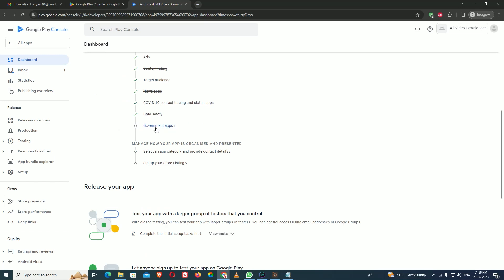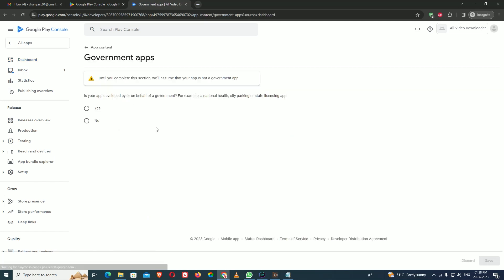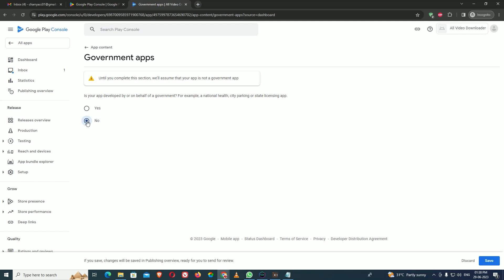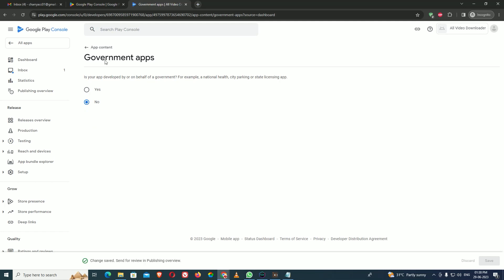Next is Government Apps. It asks whether your application was developed by or on behalf of a government entity such as national healthcare. My app is not developed by the government, so I say no and save, then go back.